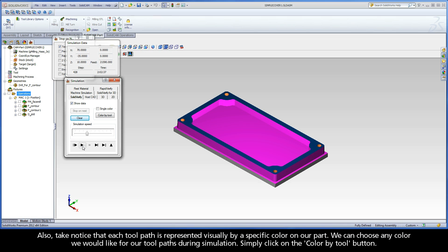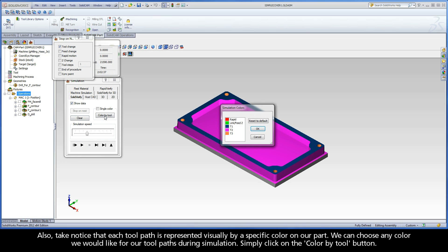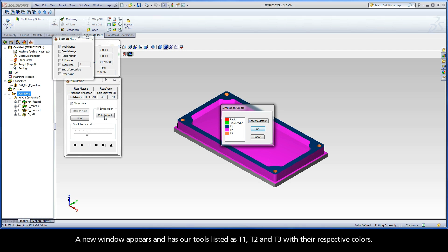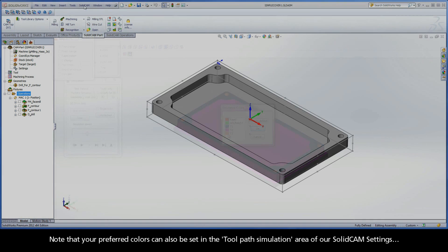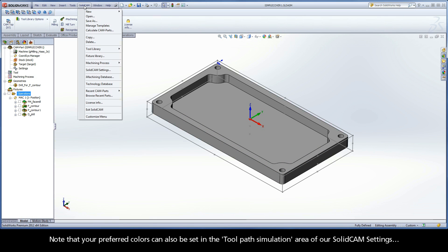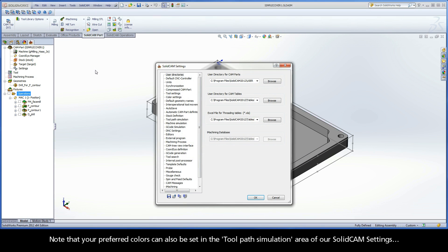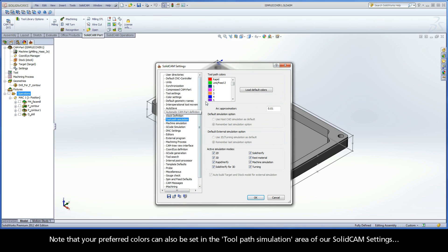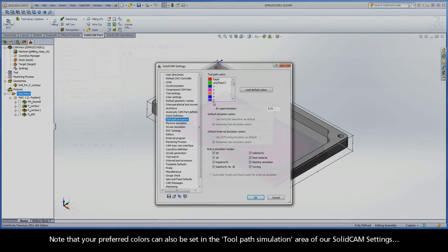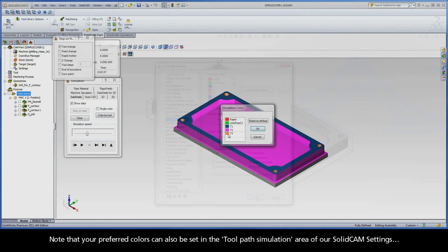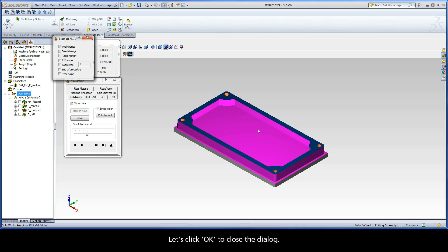Also, take notice that each toolpath is represented visually by a specific color on our part. We can choose any color we would like for our toolpaths during simulation. Simply click on the Color by Tool button. A new window appears and has our tools listed as T1, T2, and T3 with their respective colors. Note that your preferred colors can also be set in the toolpath simulation area of our SolidCAM settings. Let's click OK to close the dialog.